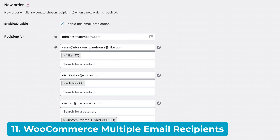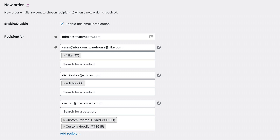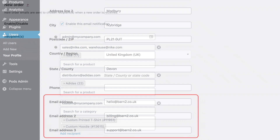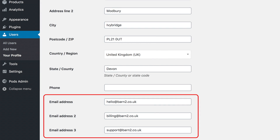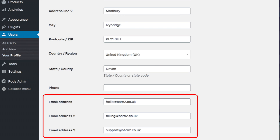You can either add the same email addresses who'll receive notifications of all new print-on-demand orders, or alternatively, you can specify different recipients for each product or category. This is most useful if you use different dropshipping companies to print different types of products.